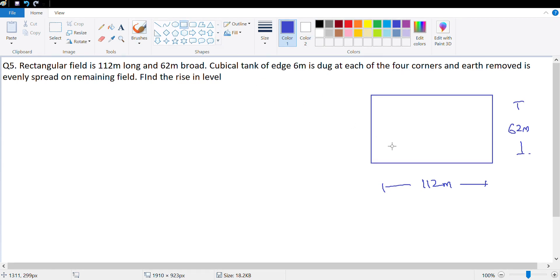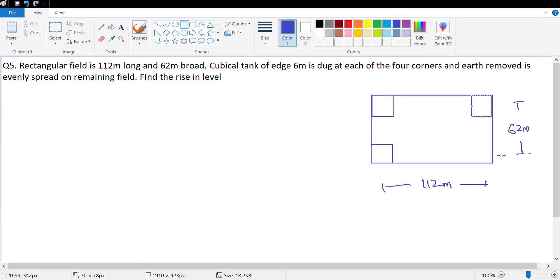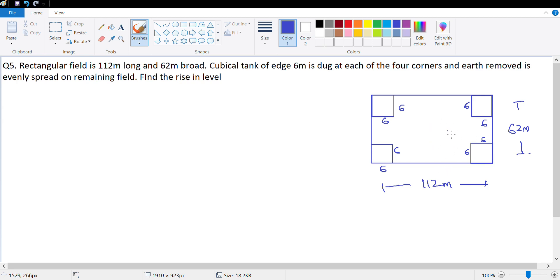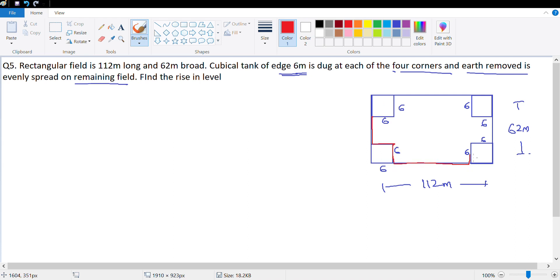Each tank is 6 by 6 by 6 meters deep — there is one at each corner. The depth is also 6. This is the view from the top of the rectangular field. The earth removed is evenly spread over the remaining field, and we need to find how much the level rises.